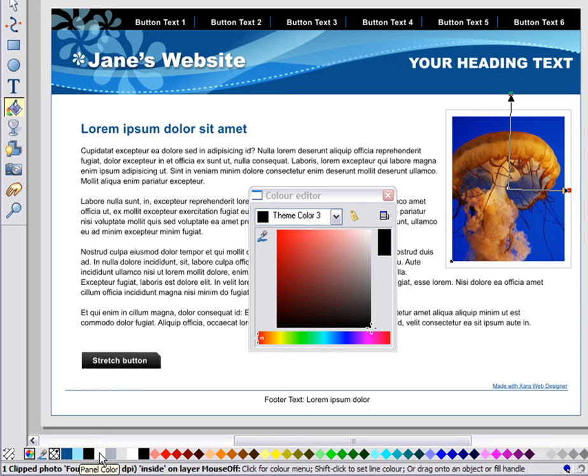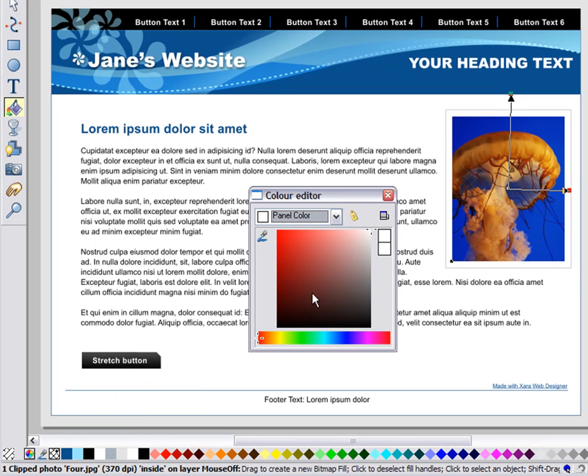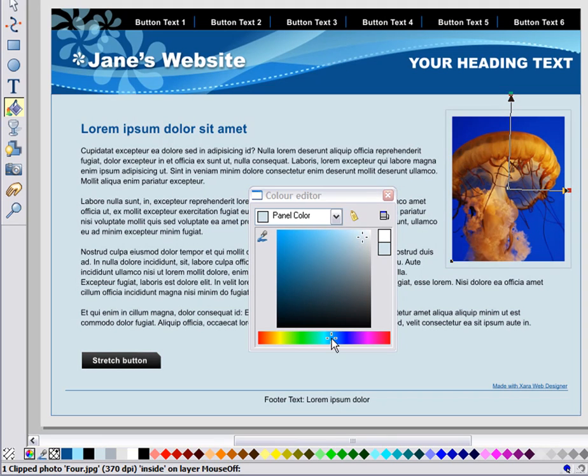There will typically be a colour called Panel colour. And if I edit this one, you'll see this changes the background. This is not the whole background, just the rectangle panel behind all the text.